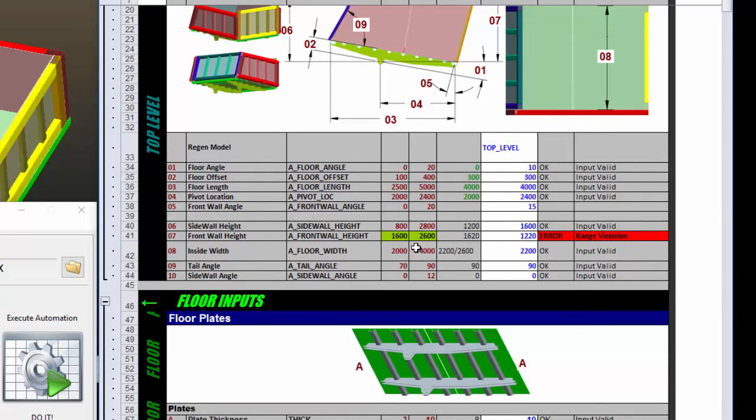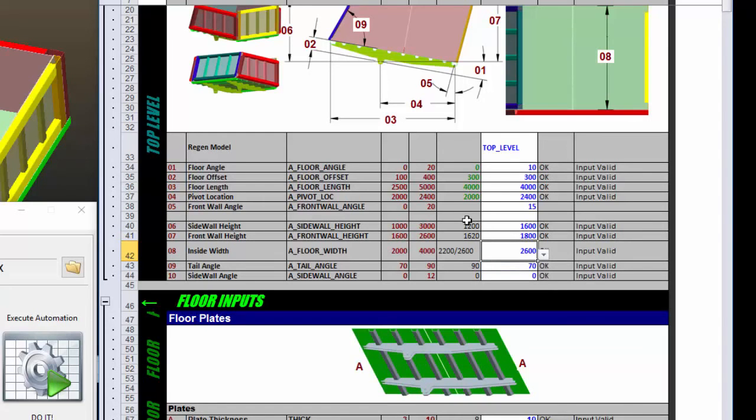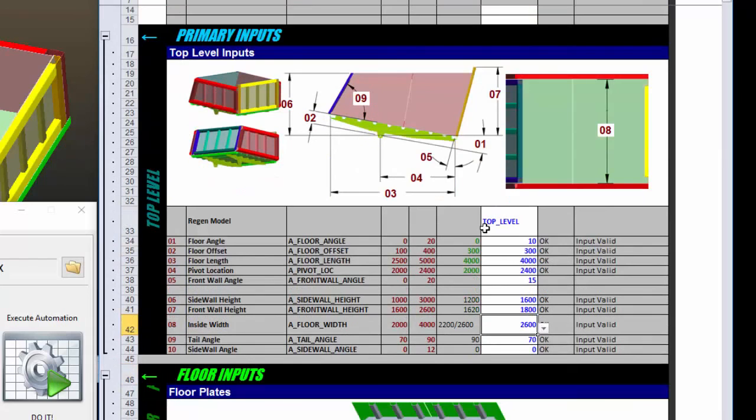This is telling me that based on the current design, my front wall height also needs to change. So I'll set that at 1,800. Tailgate, I'll set to 70. Let's move this up to 2,600. This is a pull down because I have certain width restrictions that I have to maintain. So the first input area changes the overall outside shape of the entire assembly.